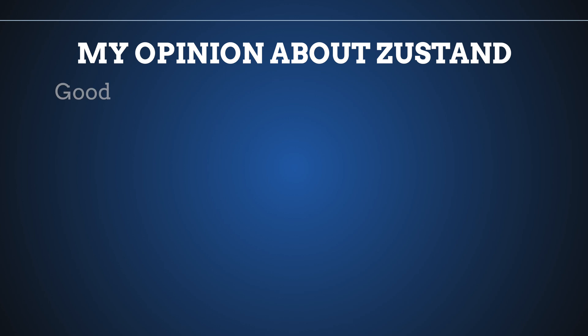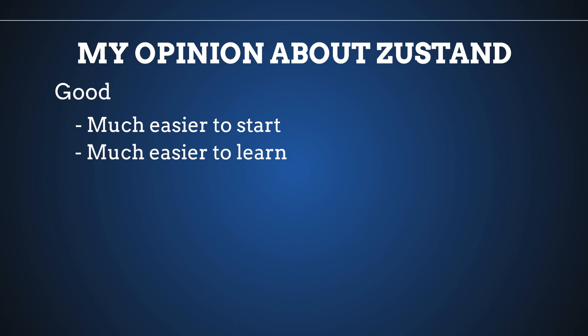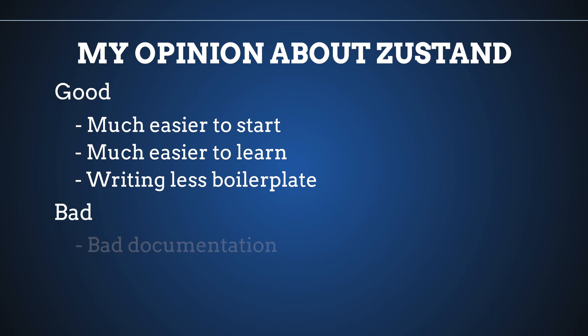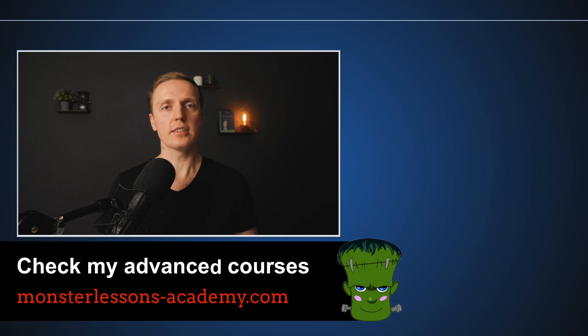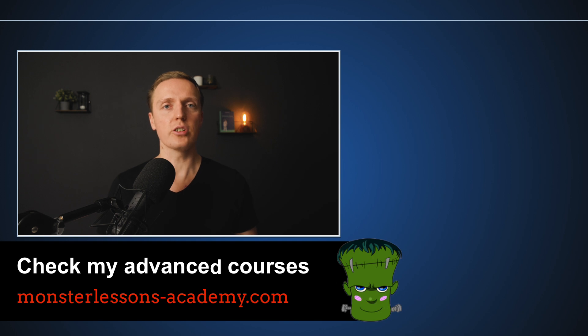What I really like about Zustand - it is much easier for people to start than with Redux. It is much easier to learn and you are writing less boilerplate. And here are some points that I don't like. First of all documentation on official website may be better. In comparison to Redux and Redux Toolkit it is really lacking. Secondly with usage of a lot of stores you can have problems later. But most importantly it is not that strict as Redux, which means you can write things like you want. You don't have just one global store, which really makes it more difficult to scale your applications. If you are interested to know how Jotai library can help you with state management inside React, make sure to check this video also.